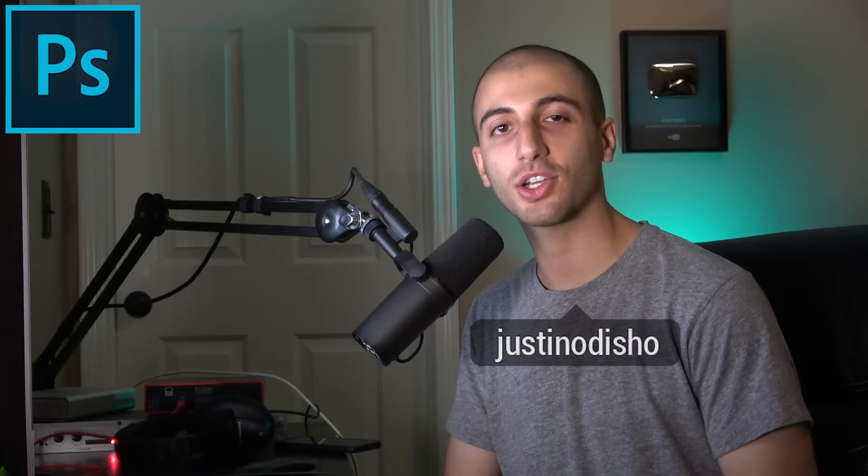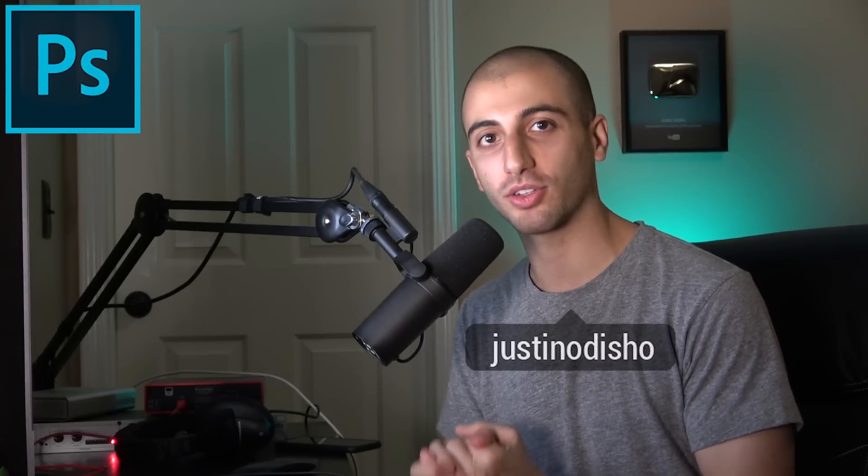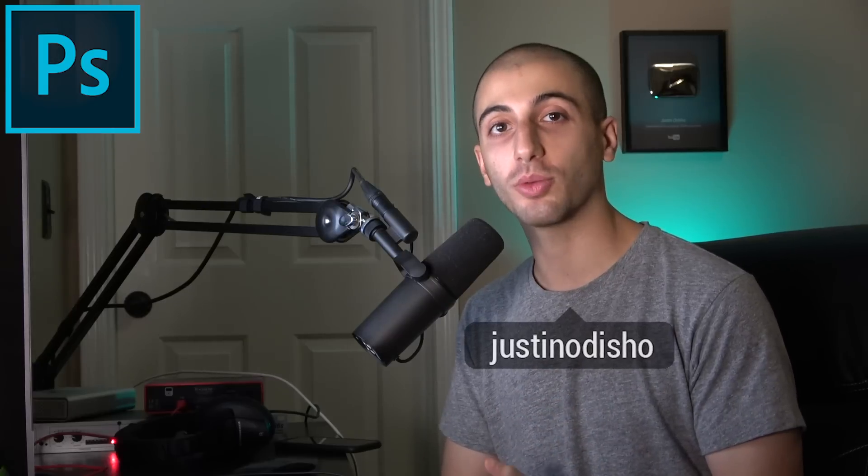Hi everyone, my name is Justin Odisho and in this video I'm going to show you some of my favorite new features and what's new in Adobe Photoshop CC 2019 update.